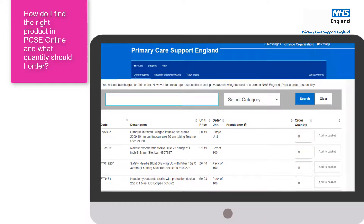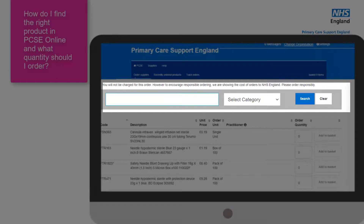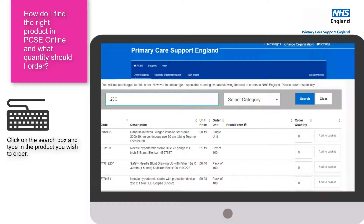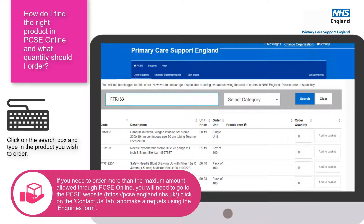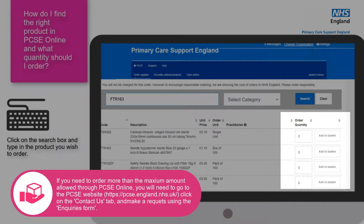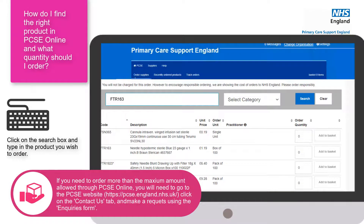When a practice user is ordering supplies through PCSE Online, how do they find the right product or know which quantity to choose? When they click on order supplies, there is a search function where they can enter keywords — for example, for needles they could type '23G'. If they have a product code from a previous order, they can type that in instead. Once they click on a product, they'll see the minimum and maximum amount they can order. If they need to order more than the maximum amount, they will need to go to the PCSE website.